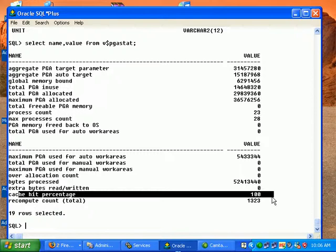Another important table to see and have more information on PGA and for tuning PGA is V$PGASTAT.